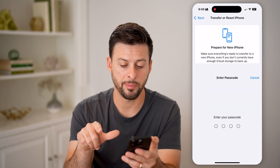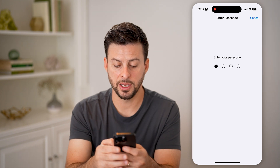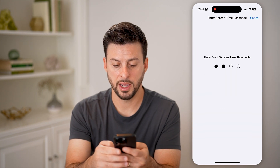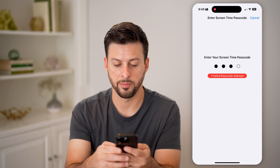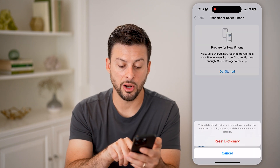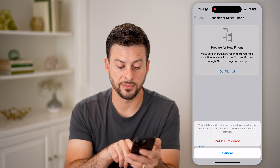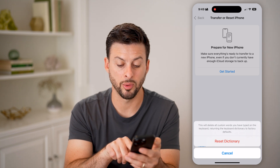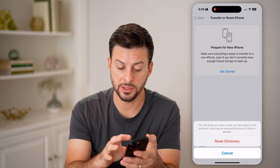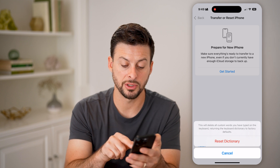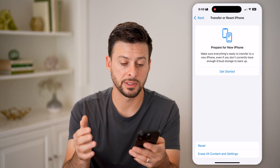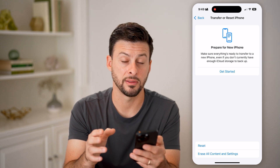You'll be able to see Reset Keyboard Dictionary. Tap on that and enter your phone password and Screen Time password. It says this will delete all custom words you have typed in the keyboard, returning the keyboard back to factory default. You can hit Reset Dictionary and it will reset all of those suggestions and everything like that.